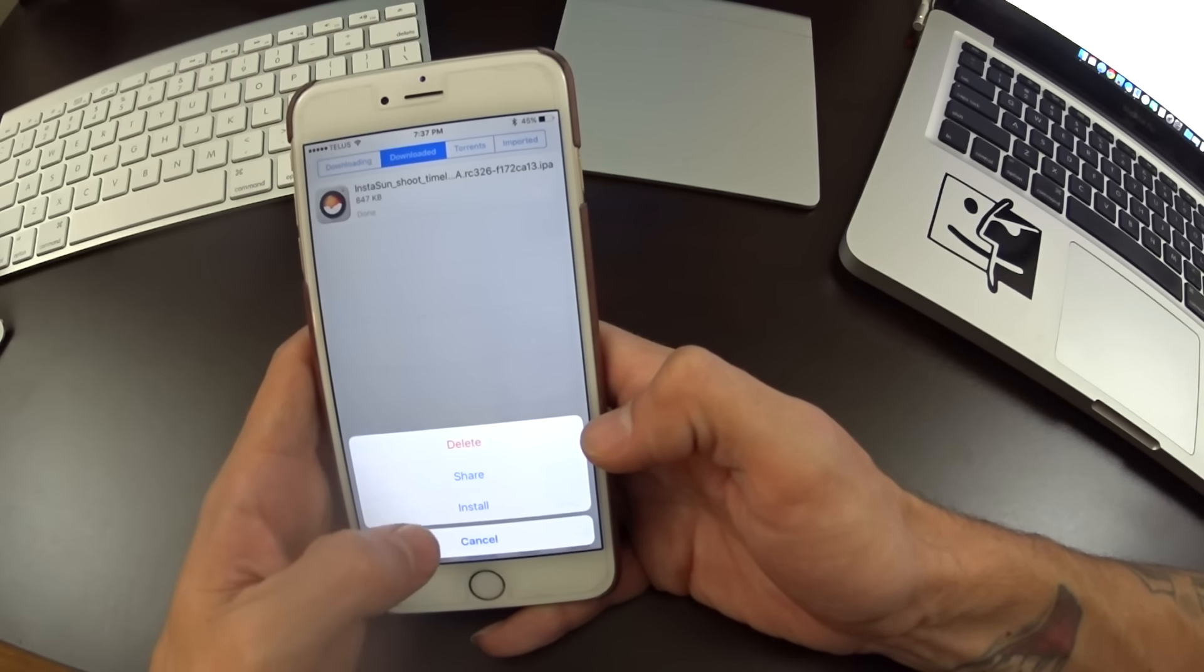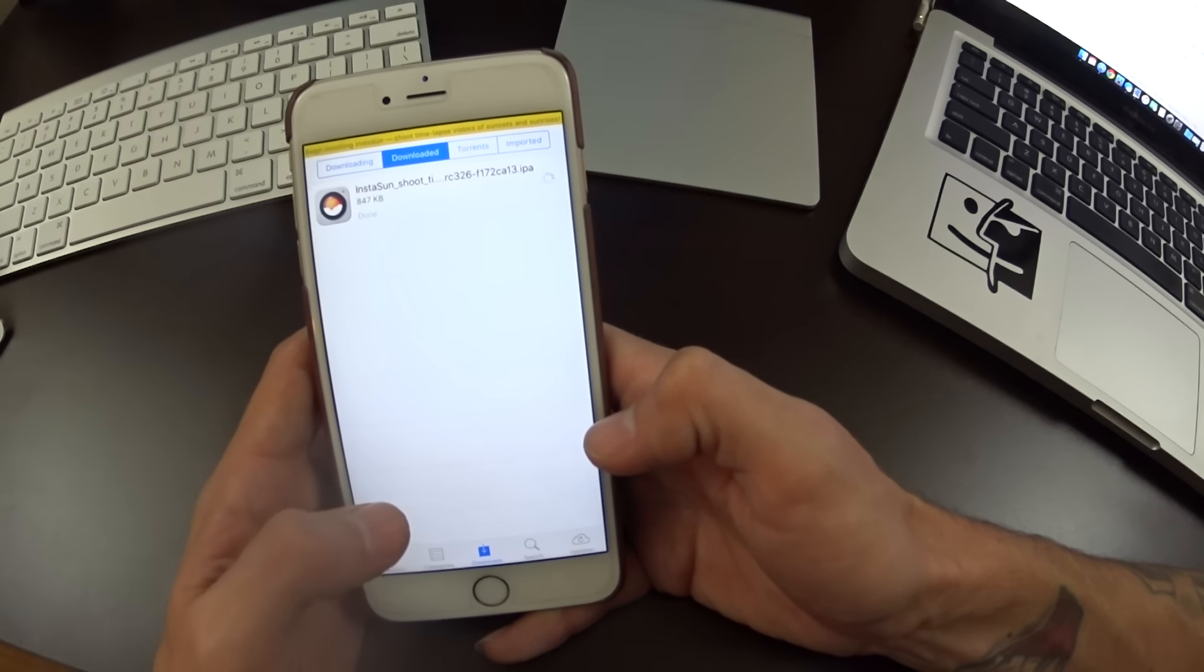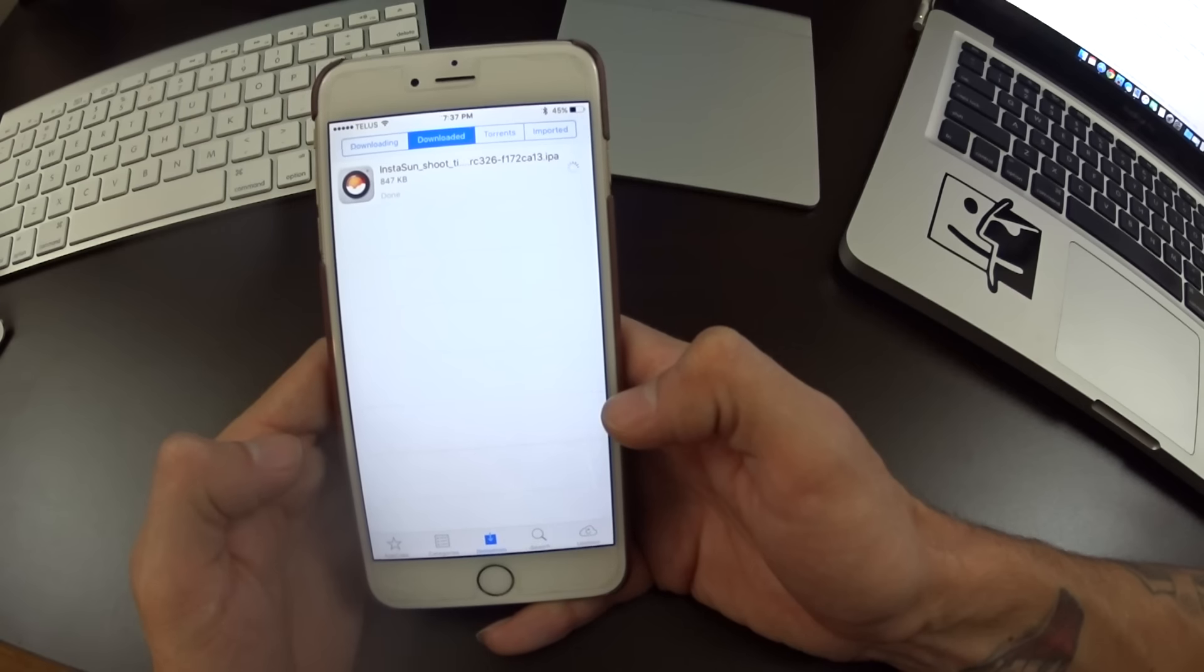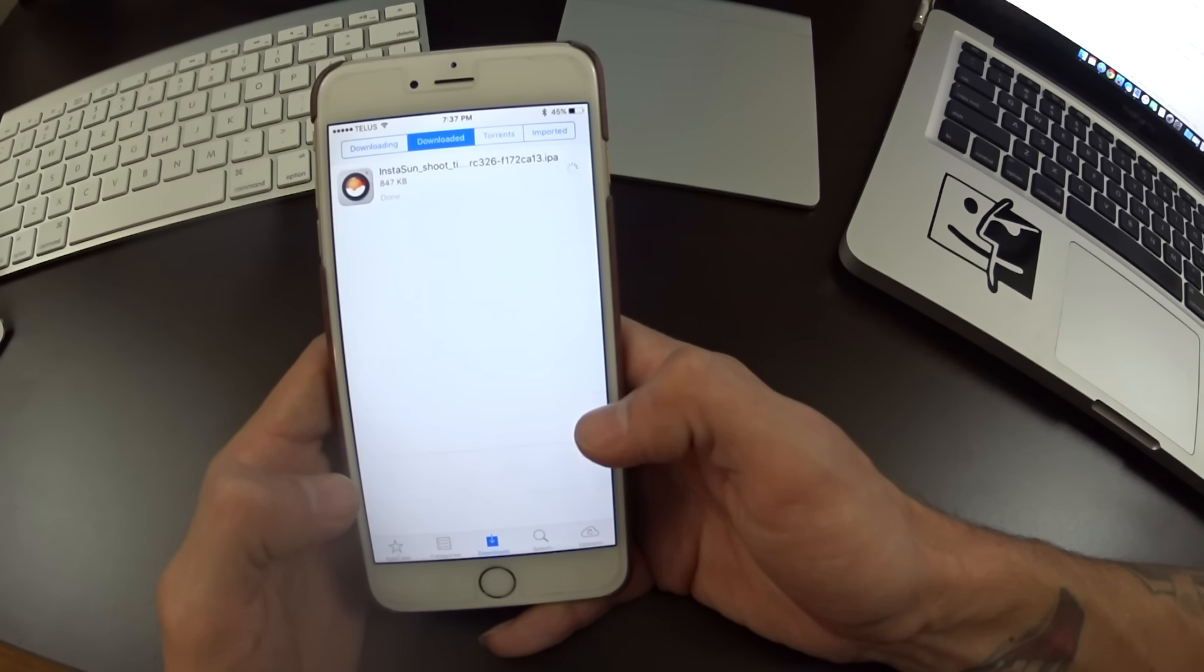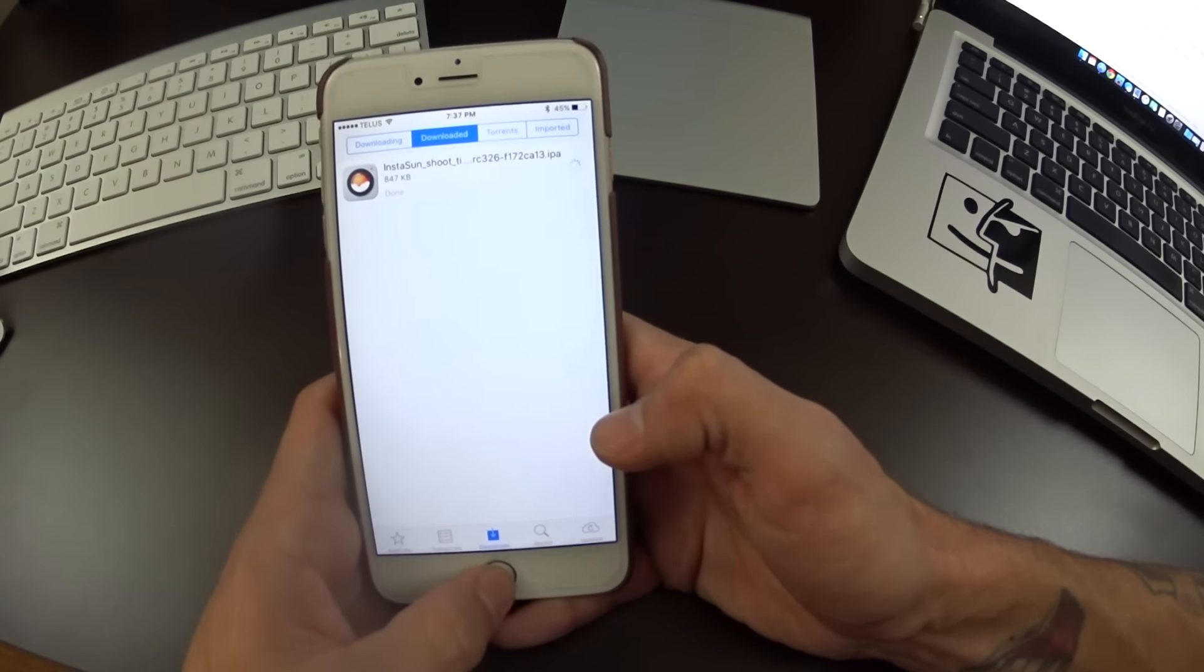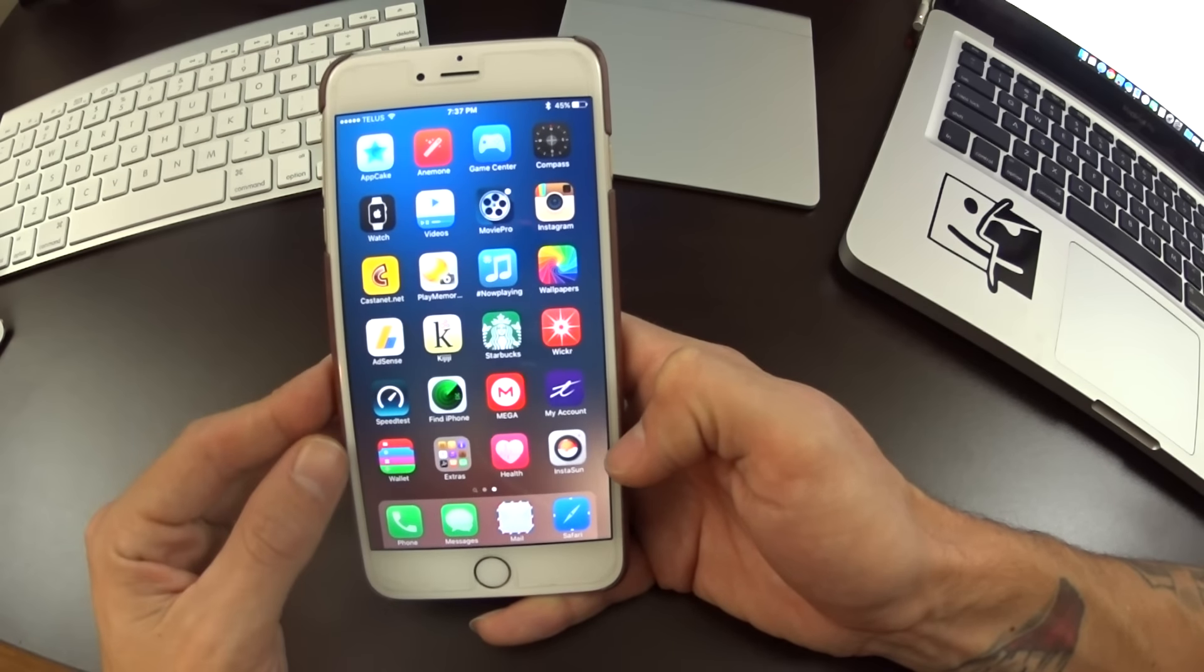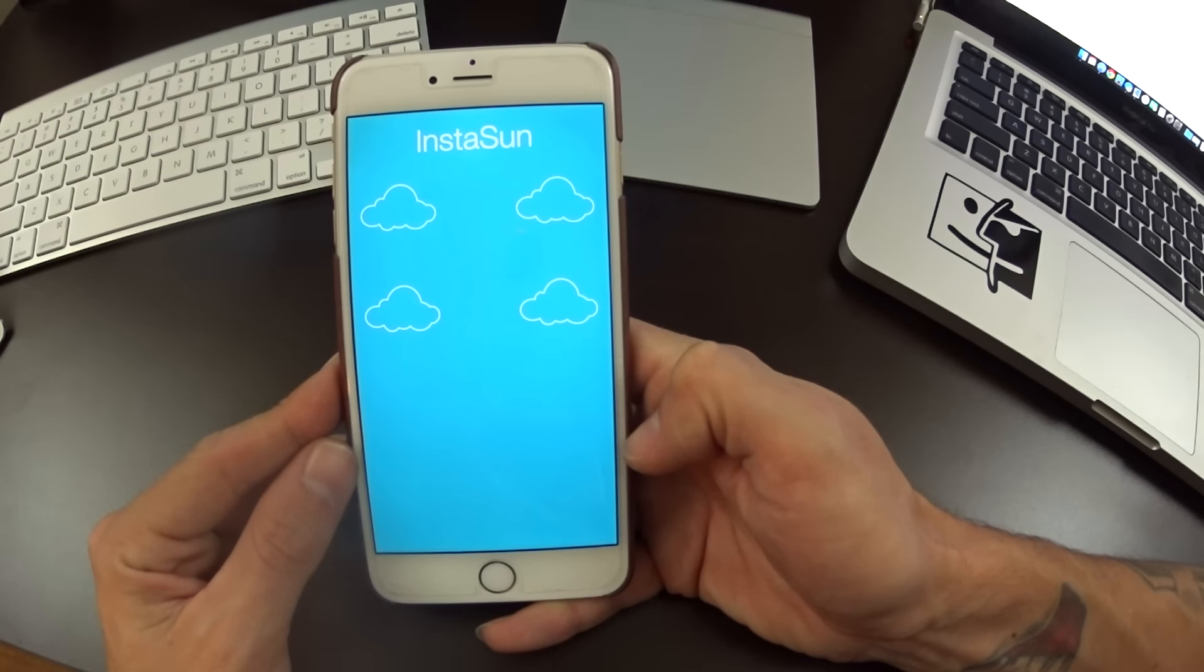Now you'll see that the top bar here, it'll be installing. We'll wait for the green bar to come up and say the install is complete. You can also go back to your home page and you'll actually see it installing. Now the application has been installed through AppCake.